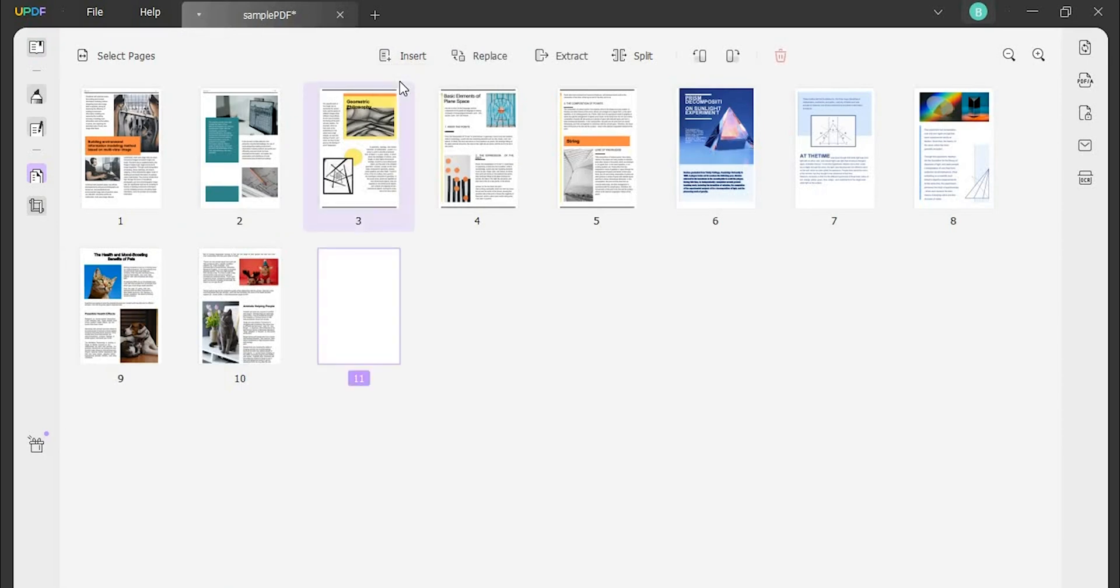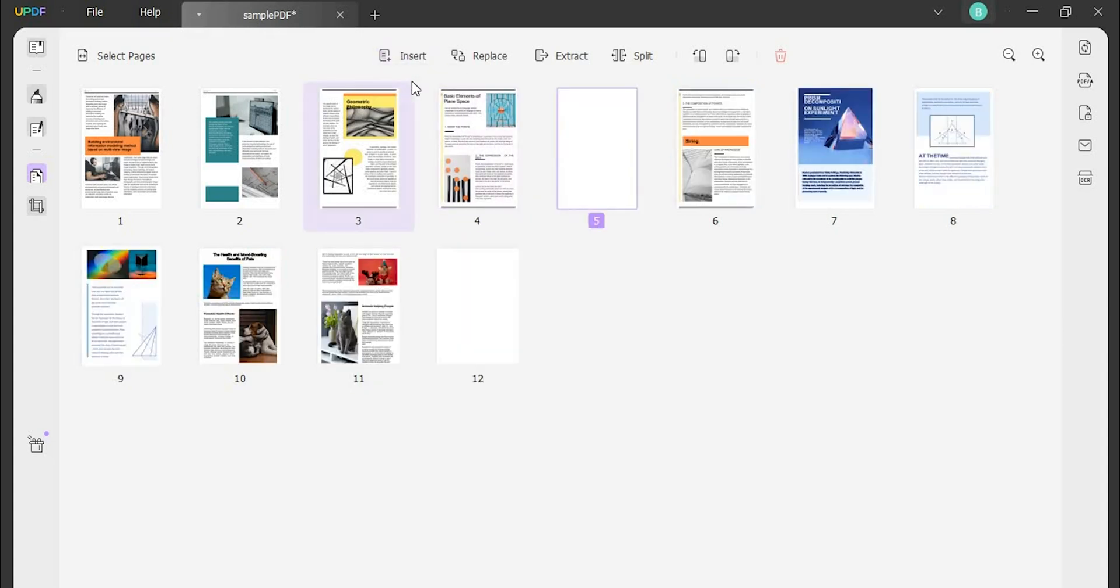Besides, if you select a specific page and move to the insert option to add a blank page, the page will be added next to the selected page.